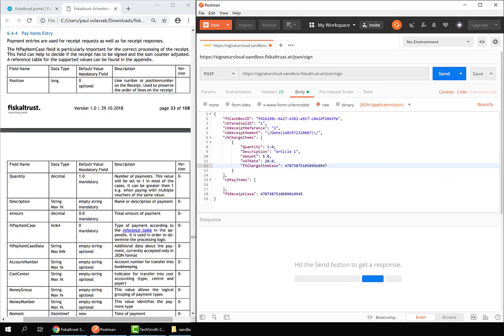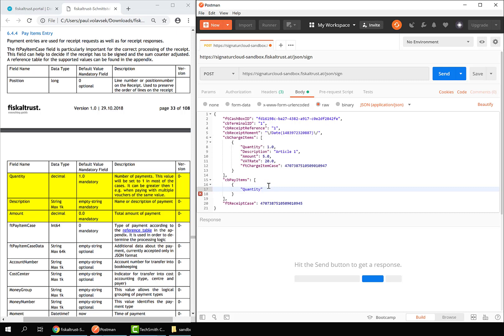Navigate to the general FT pay items section. The pay items declare how the charge items were paid for. In our case this is a cash payment of amount 5.